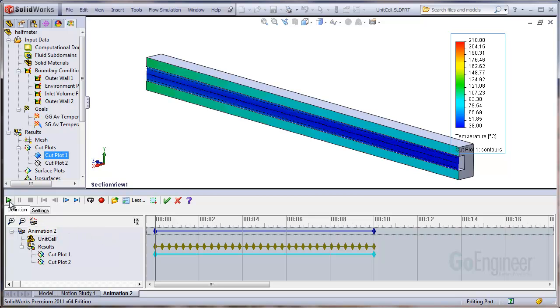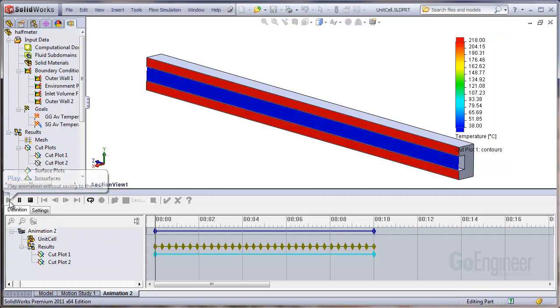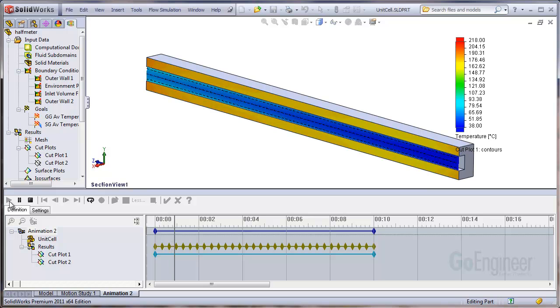So now we'll go ahead and click the play button and you can see it loading each set of results represented by the olive diamond there, coloring it appropriately.